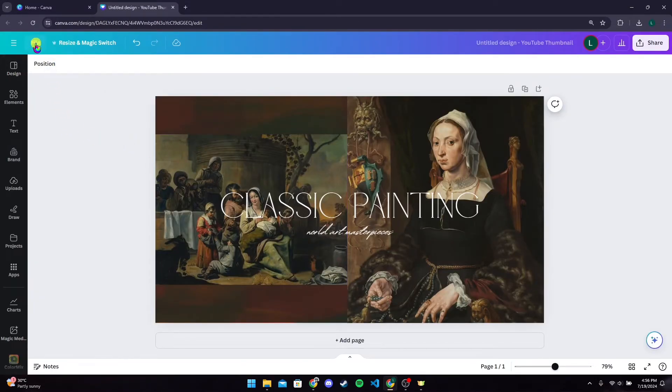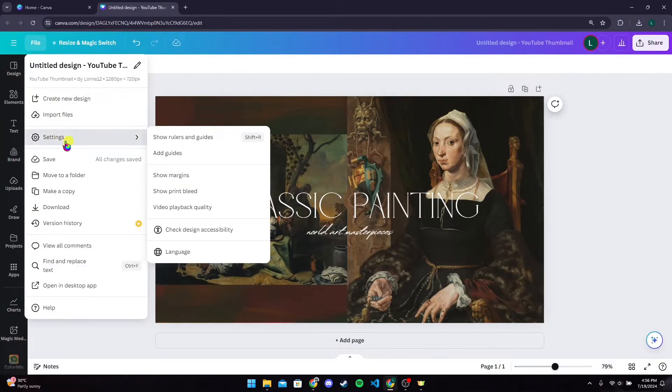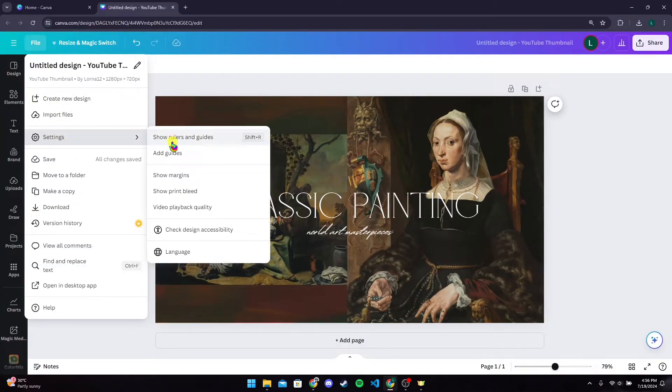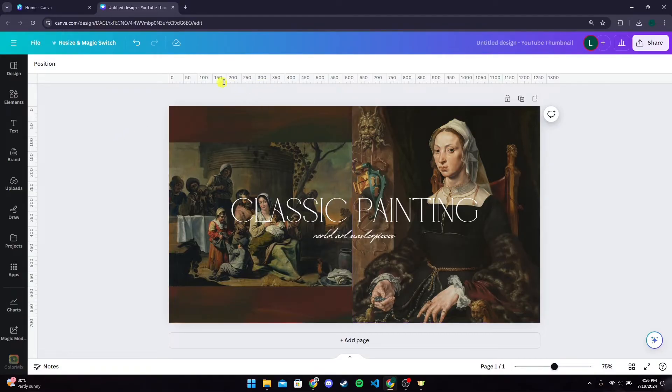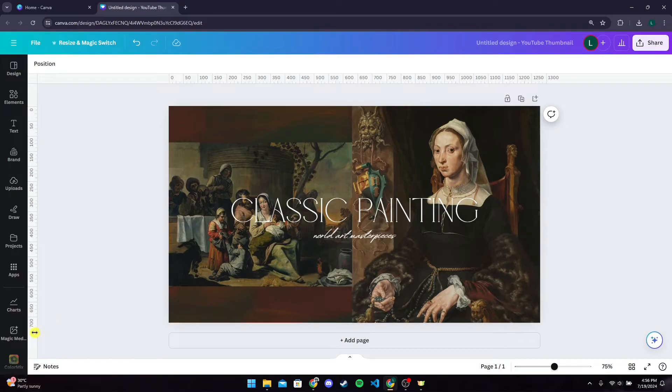To see the ruler, you need to click on File, head over to Settings, and click on Show Rulers and Guides. You can see that it is in pixels right now—it is 1300 by 700 pixels.